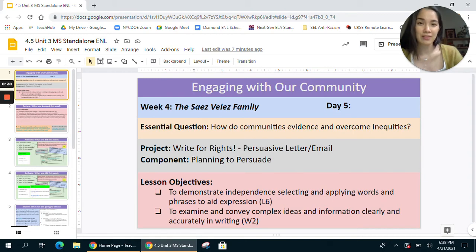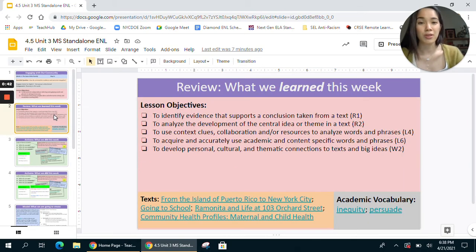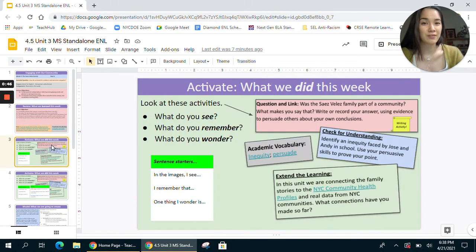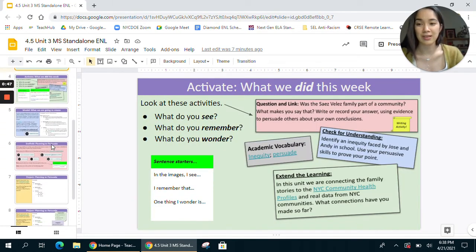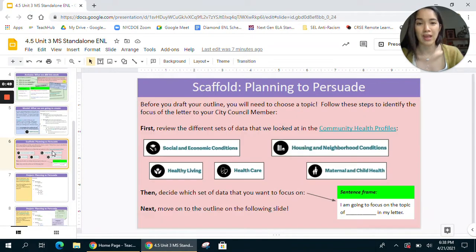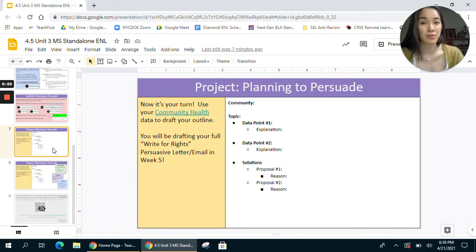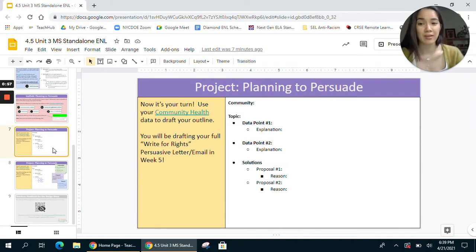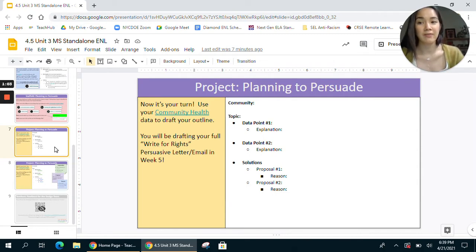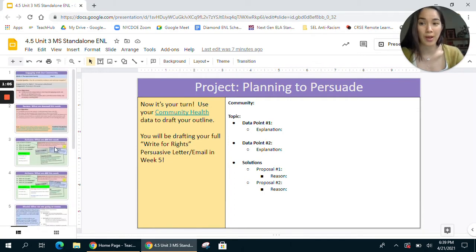Just like other day five sessions, there is a similar structure: you'll start with a review of what was learned in the previous four sessions, then an activation activity, and then models and multiple scaffolds that are going to lead up to the final project. Students should be able to access this assignment easily, as it will all culminate in the next week's day five as well.